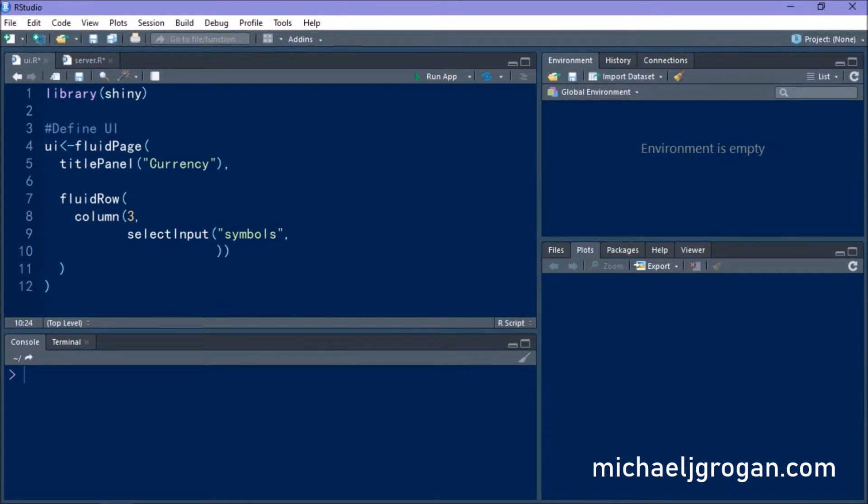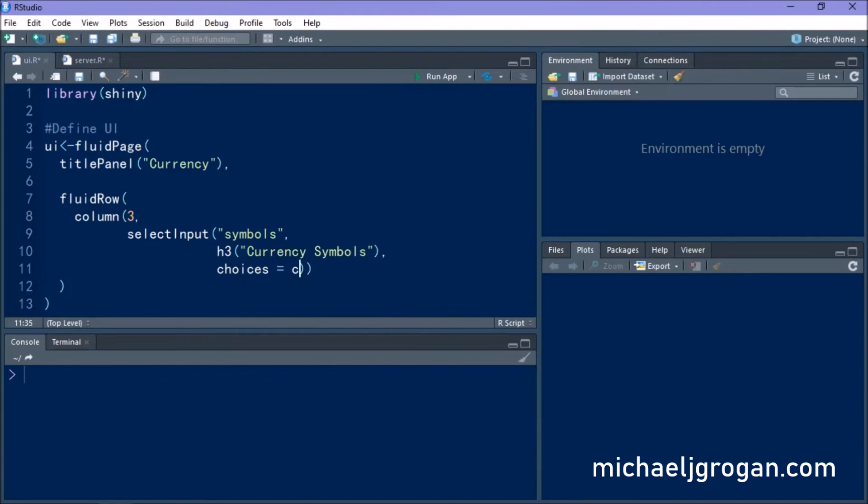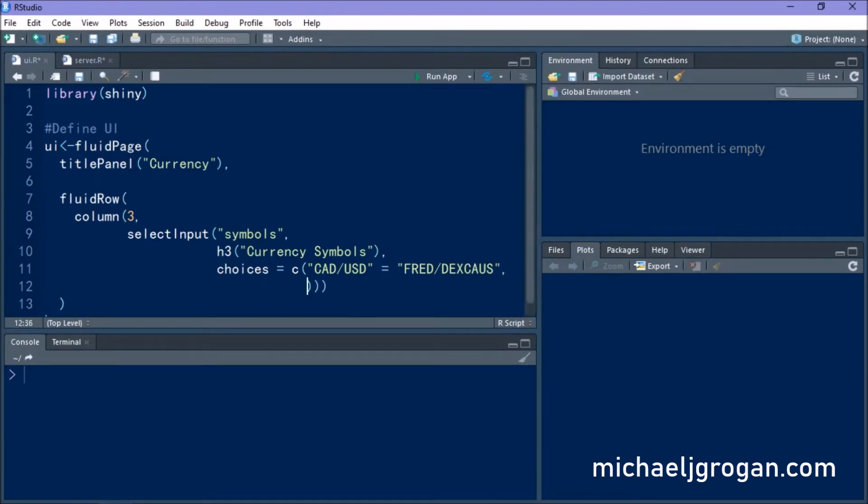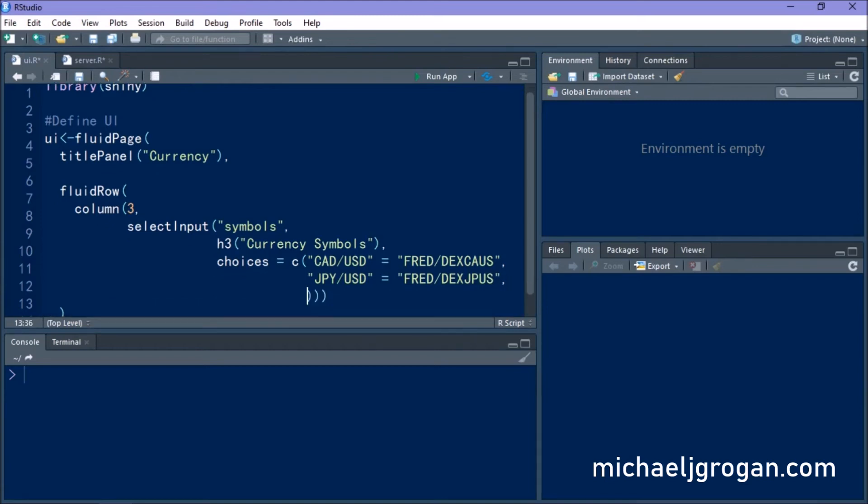So we're defining our currency symbols and we're going to select the Canadian dollar to the US dollar. That's going to be our first currency pair. We're also looking at the Japanese yen to the dollar. And we're keying in the relevant symbols to be able to download these. And we're also going to look at the Swiss franc to the dollar as well.